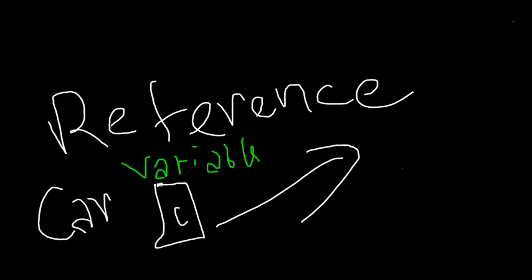New car, so when I say a car object c or car object Ferrari, what I mean is a reference variable which references this thing. This is the object, and this is the variable referencing it. So when I say an object, it's just a way of saying something that references an object.